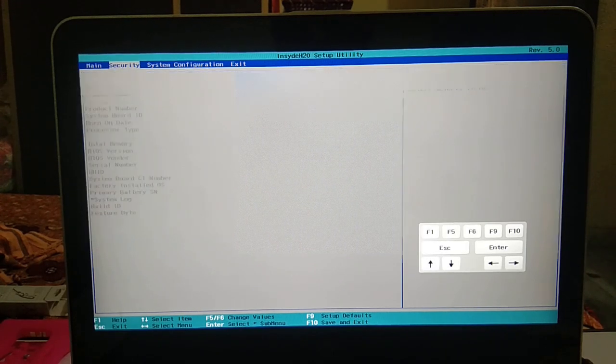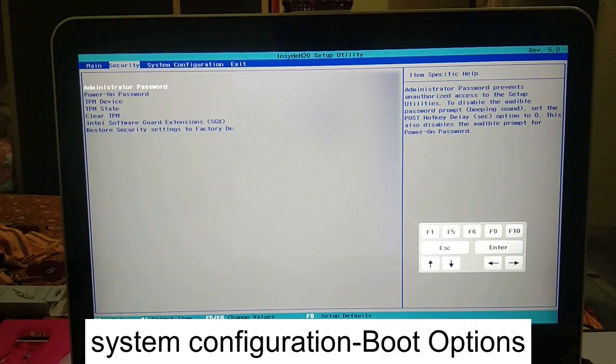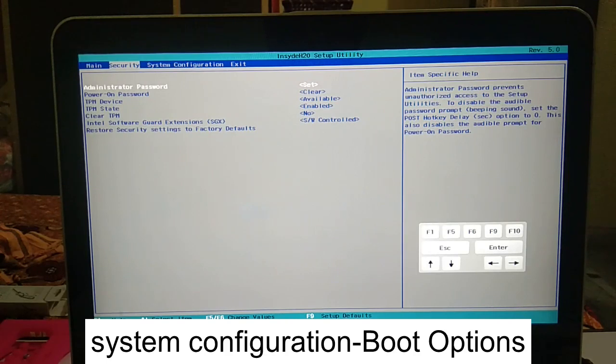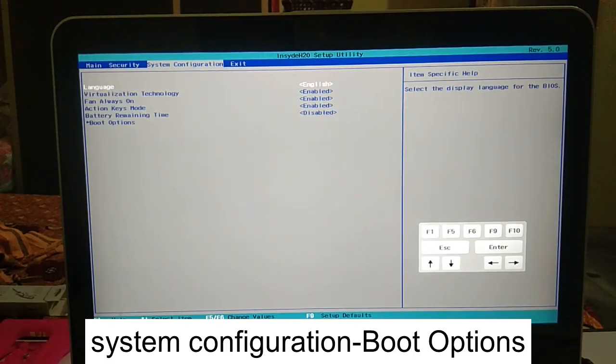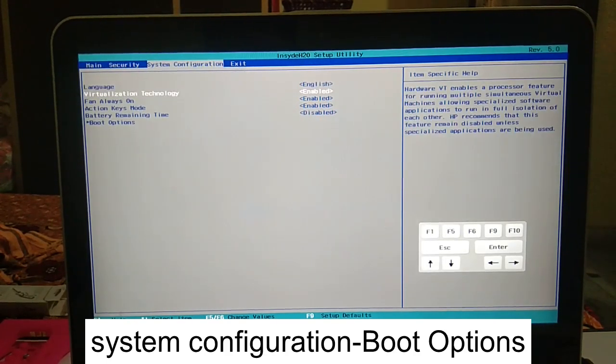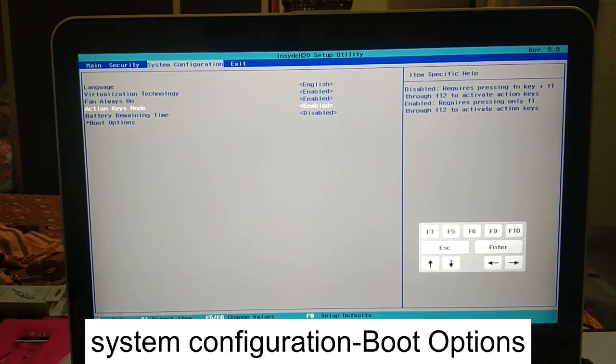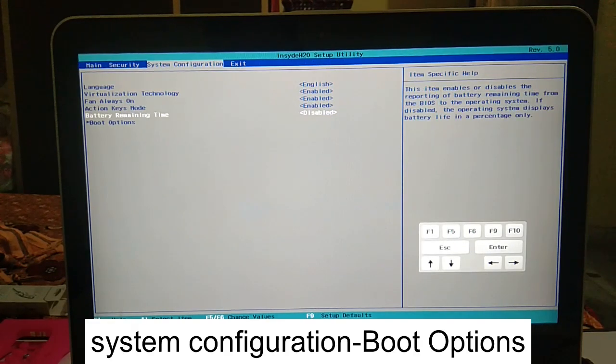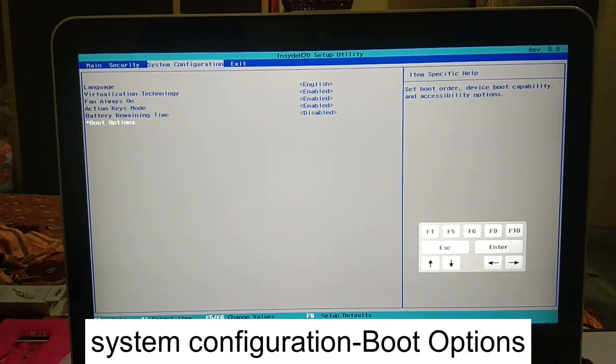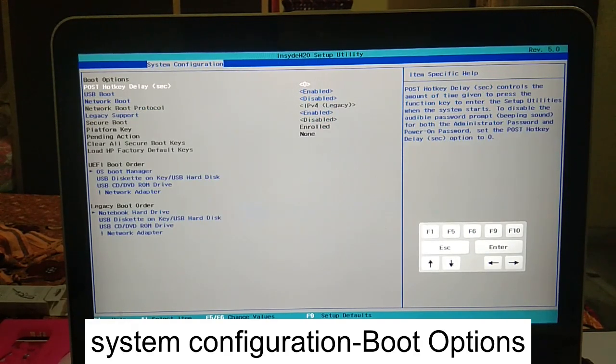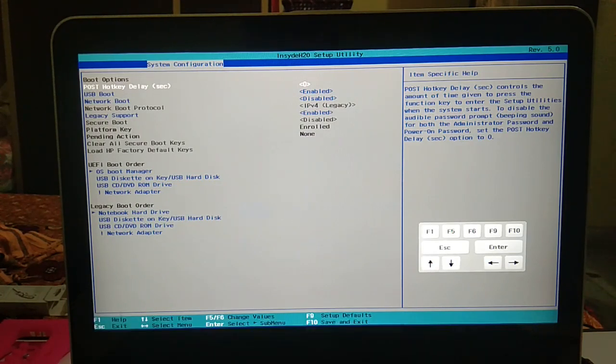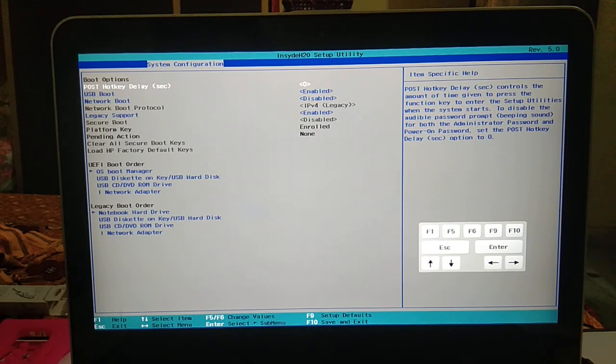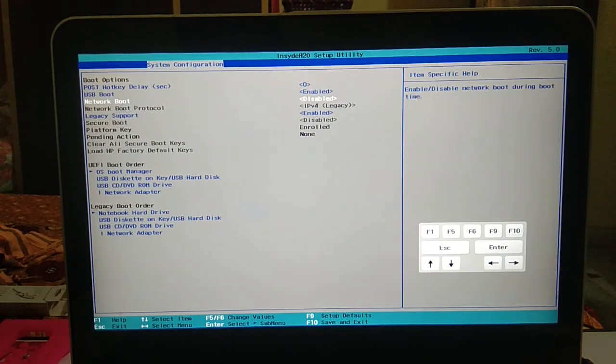Now look for the system configuration tab here and go to boot options. Once you go to boot options, you will see the secure boot option.